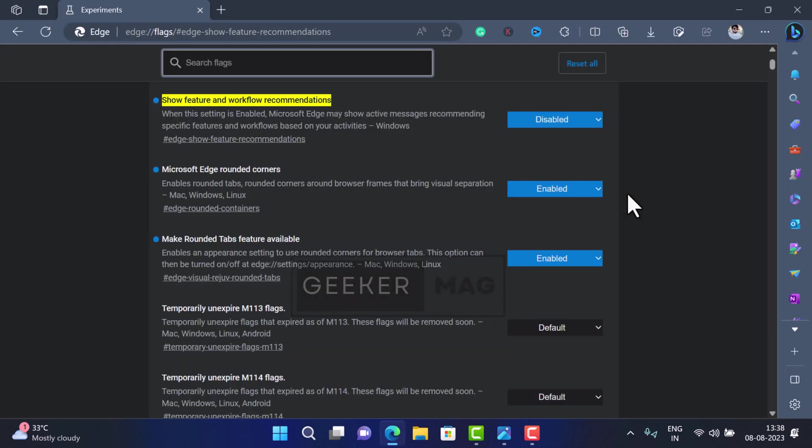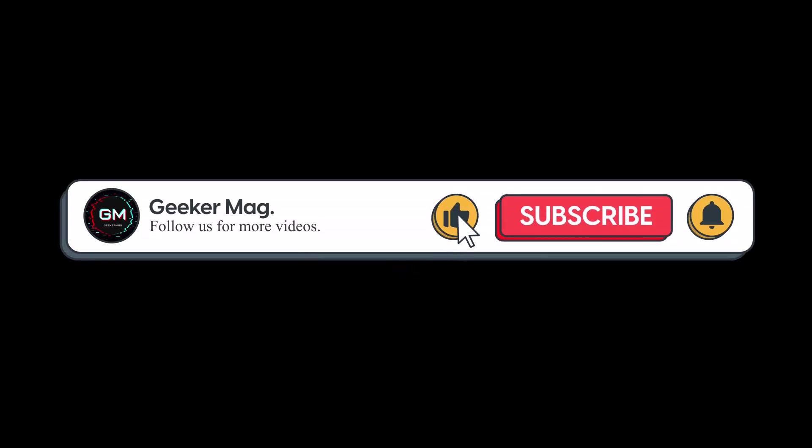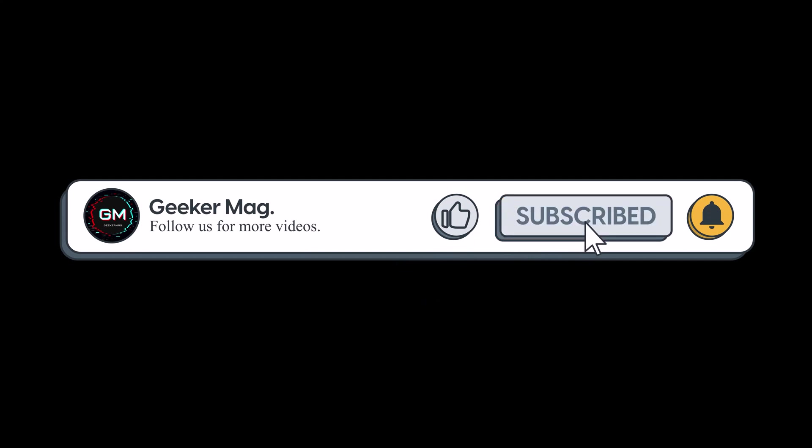So that's all about this video. If you find this video useful, don't forget to like this video and subscribe to the channel. Thanks for watching.